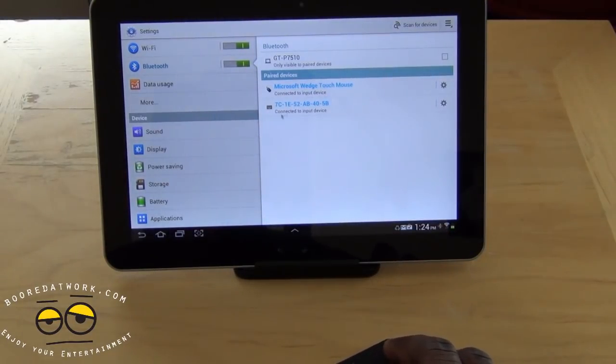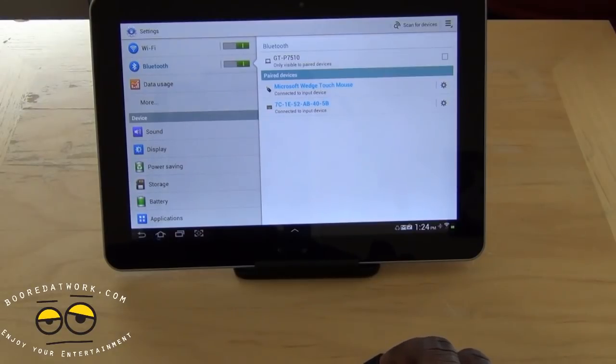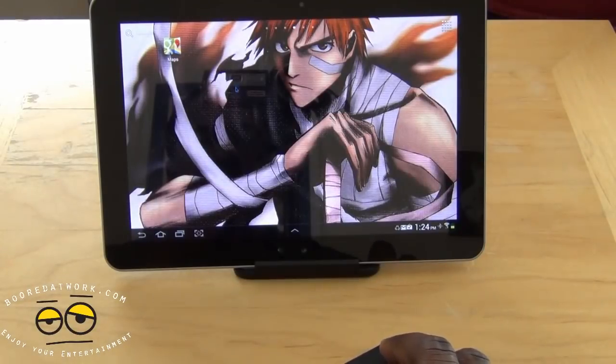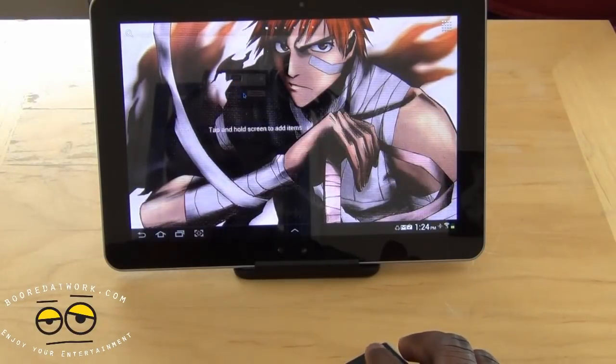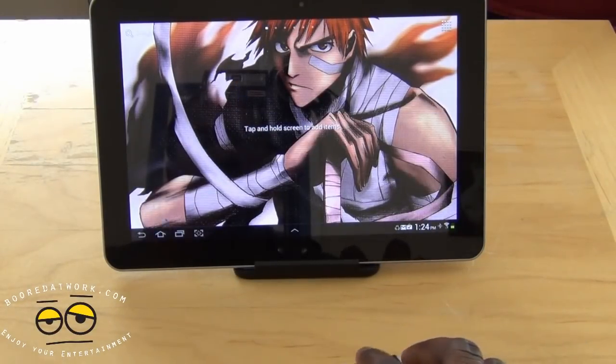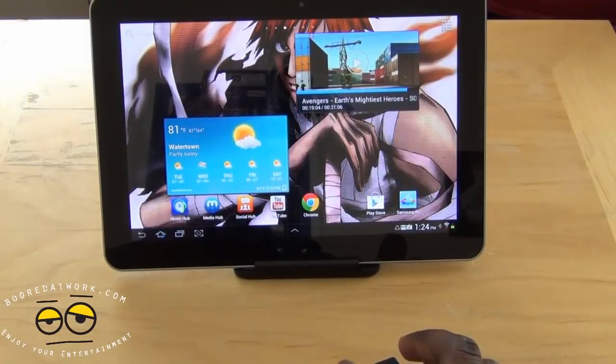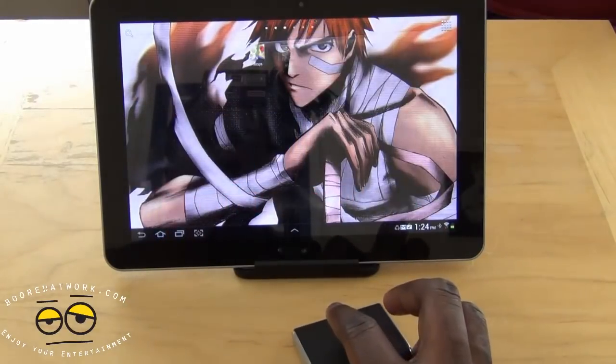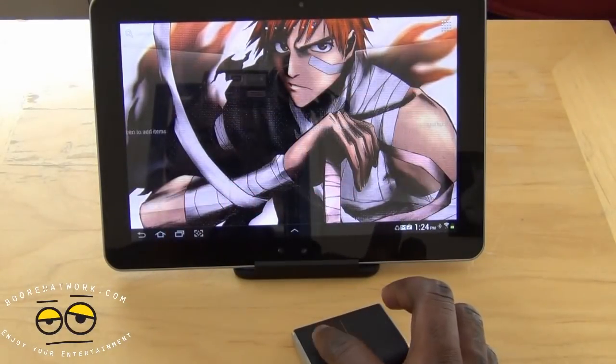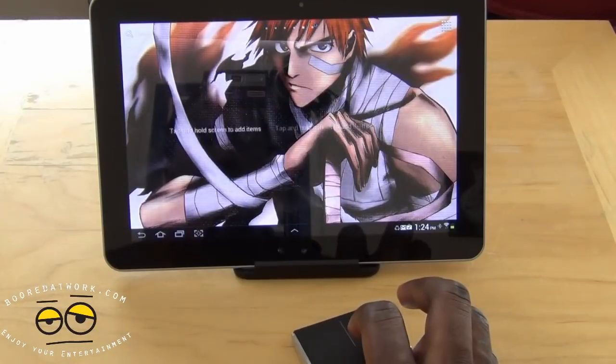And here we have a mouse cursor on screen. And we can go over there. And this is a multi-directional mouse so I can literally just scroll through. I'll show you that again. I can scroll through just on the mouse pad top.